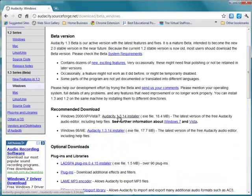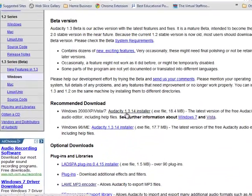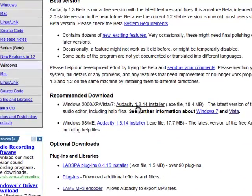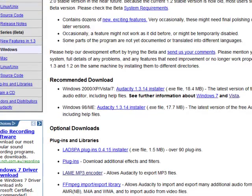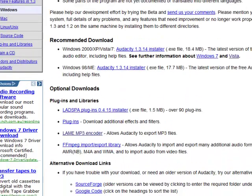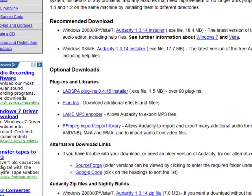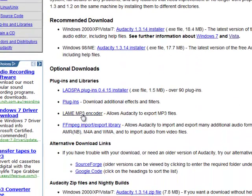This file here, the Audacity 1.3.14 installer, is the file that you're actually going to need to click on to start the download process. And if we go down a bit further, one thing to point out is once you've got Audacity downloaded...